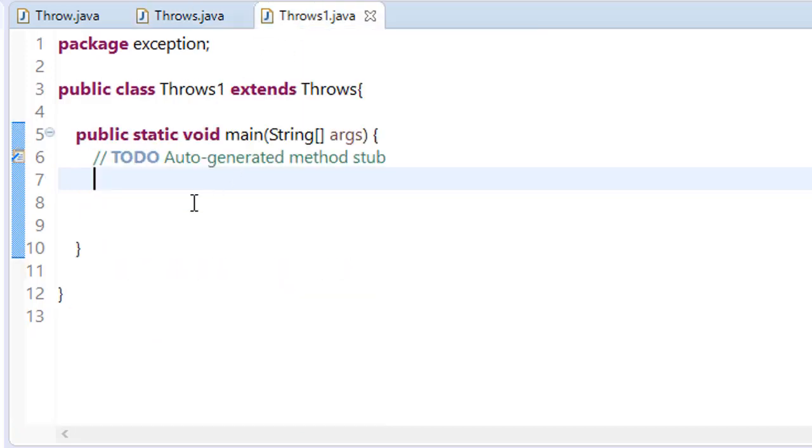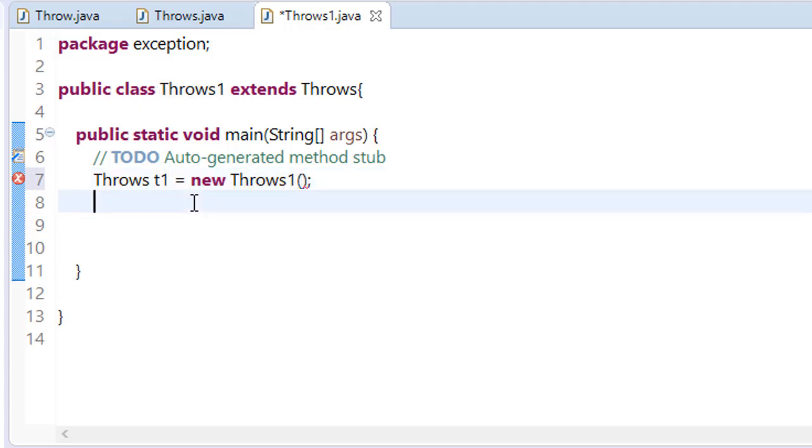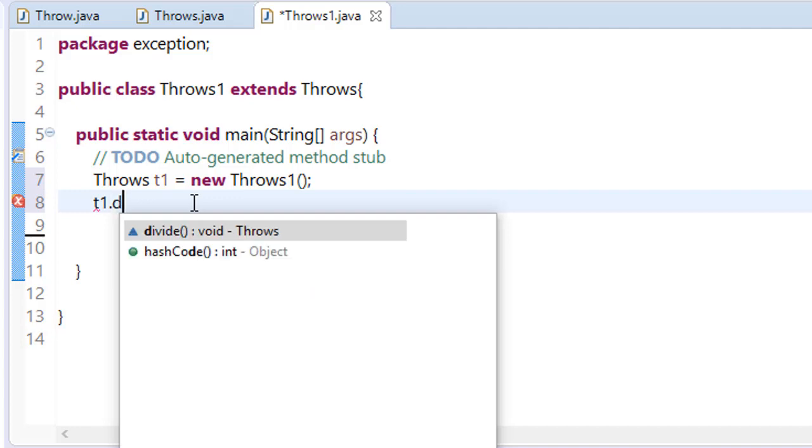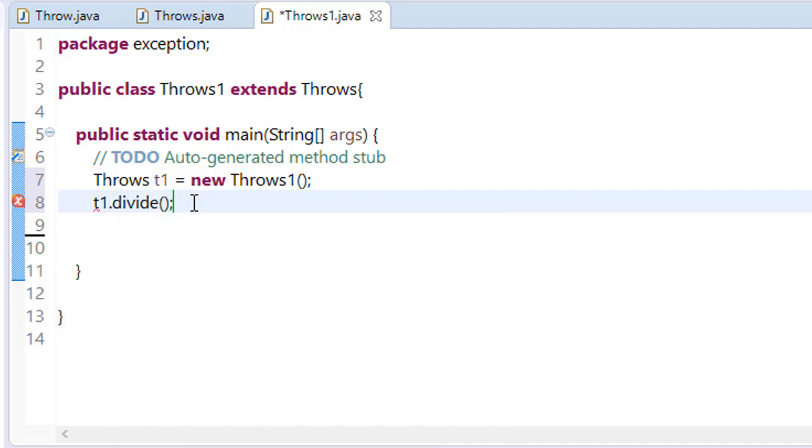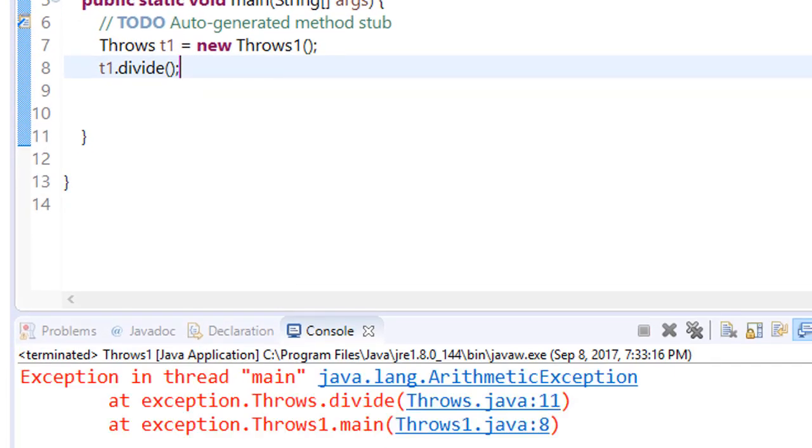First of all, make a class, make an object. Throws t1 equals new Throws1 and just call t1.divide. Now save this program and run this. You can see that here we are getting an error. So how can we handle these situations?